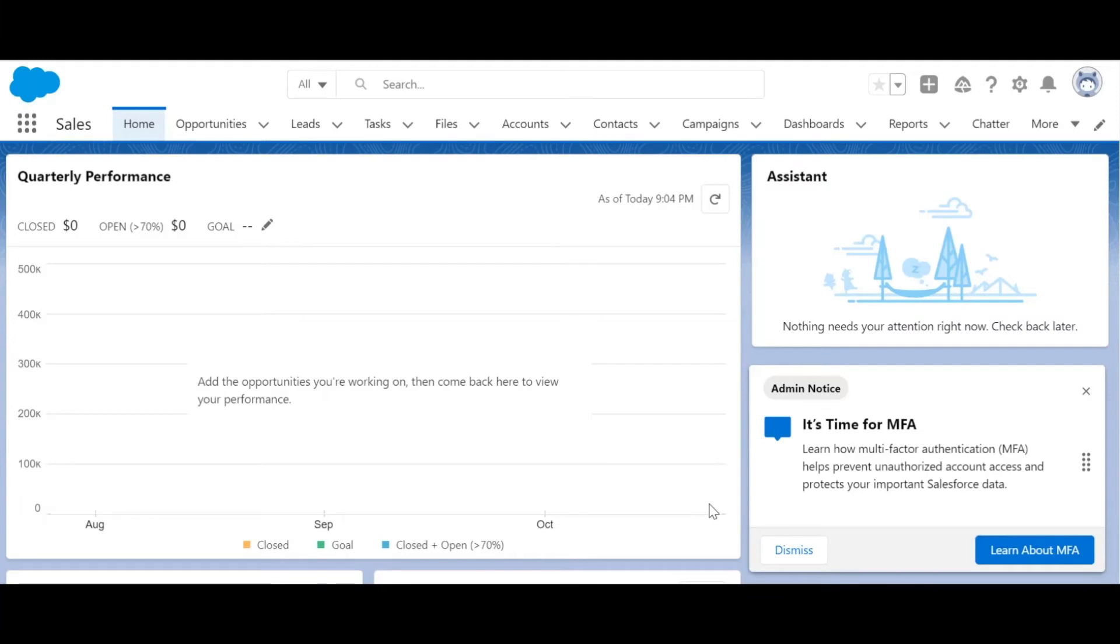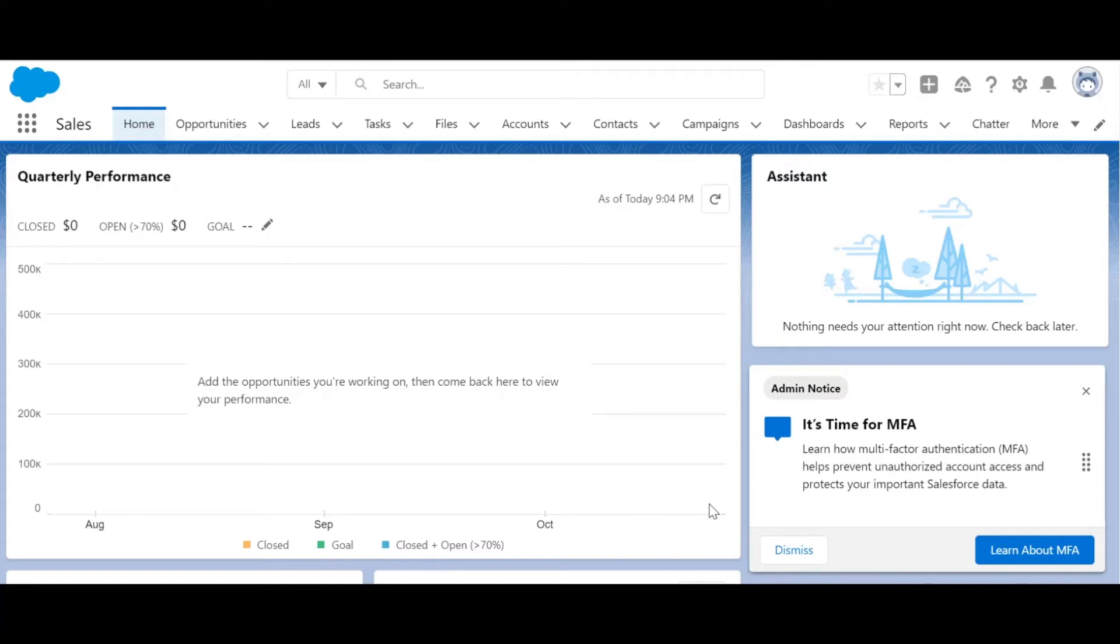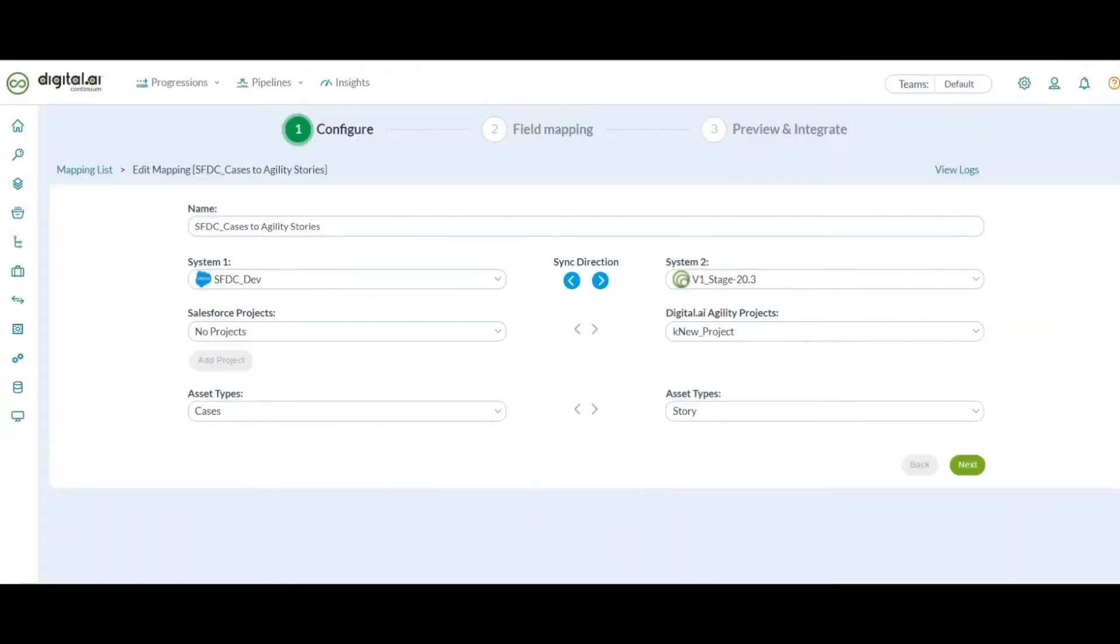Let's start with Salesforce integration. Agility Connect integration for Salesforce lets you manage your customer relations and case management in collaboration with Agility. Integrating Salesforce with systems across the portfolio management, software development, and deliver value system, enterprises can dramatically speed up the customer issue resolution times and align business and development teams to focus on the common goals.